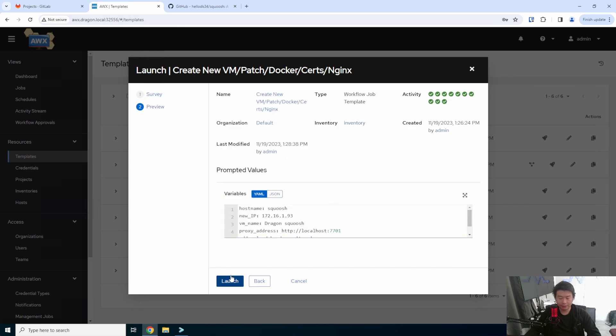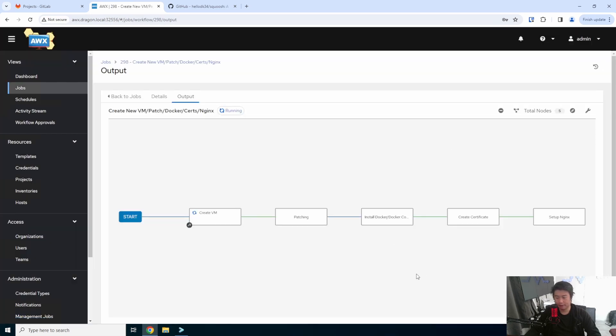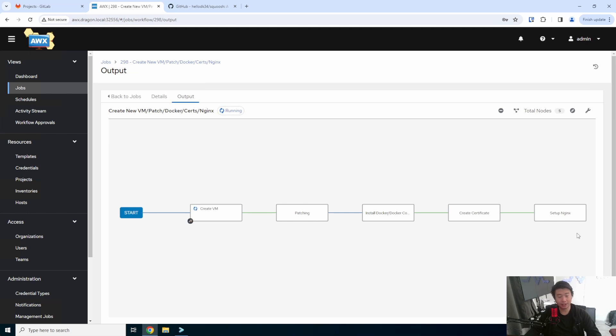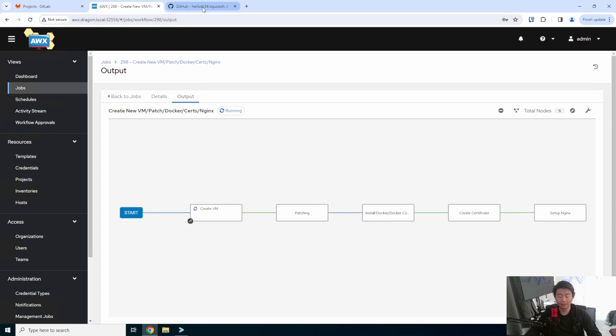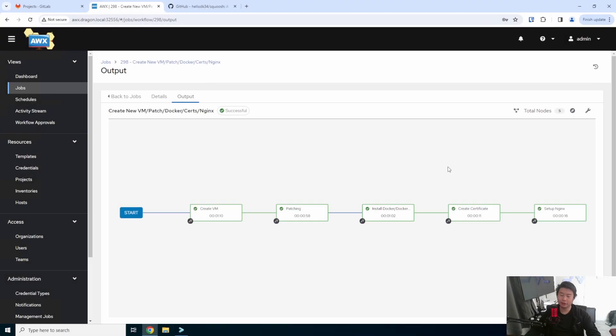And then we'll launch it. So from here, it will go through each individual step to create the VM, patch it, install Docker, create the cert on my CA server, and copy it over into my Nginx and proxy pass it through this 7701 port. This will take a few minutes, so we'll fast forward the video once this finishes.